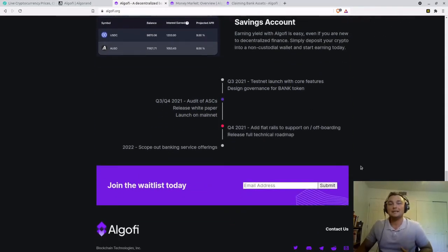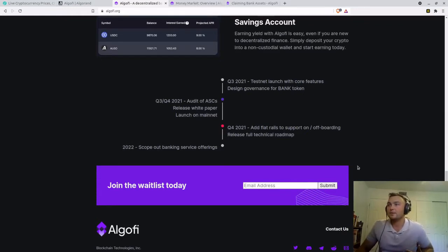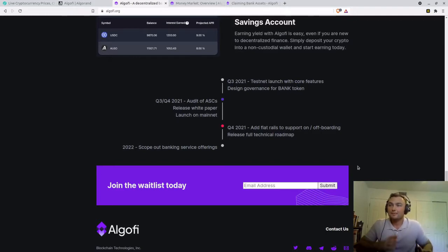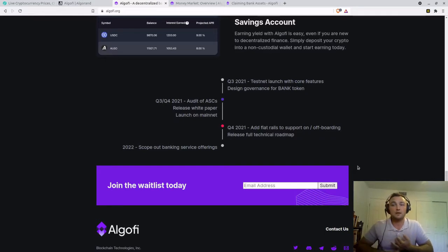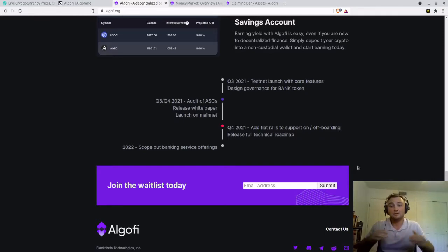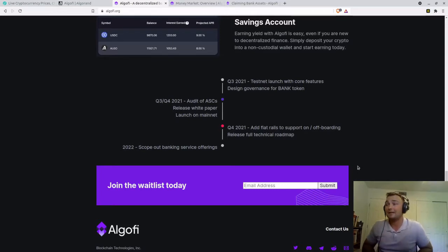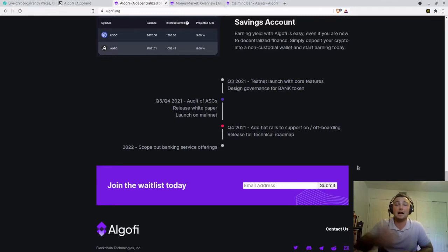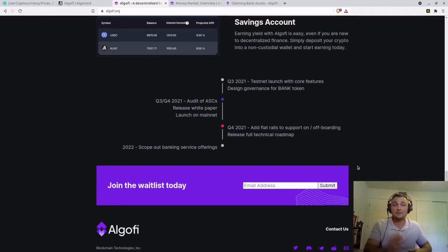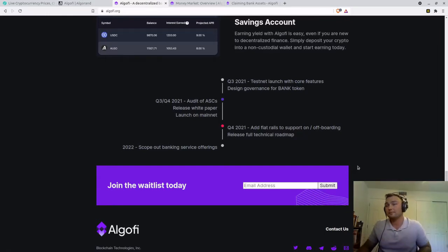Q3 2021, they launched the testnet, which is already out. Q3, getting into Q4, looking to release the white paper and actually launching the mainnet. And then Q4 2021, they're aiming to add those fiat rails to support on-ramping and off-ramping, or getting your assets, your dollars, euros, whatever, from your bank into the platform.